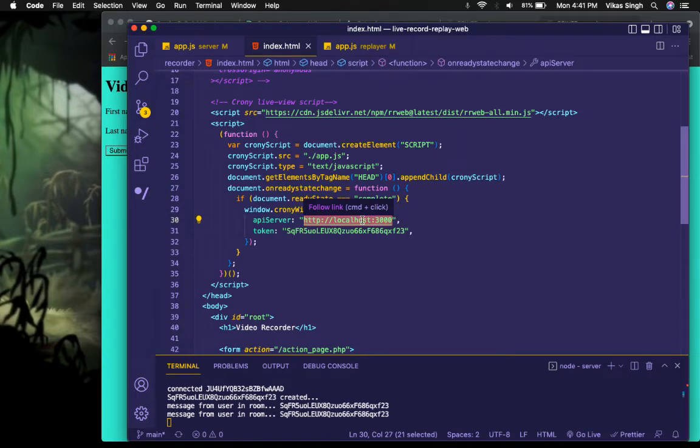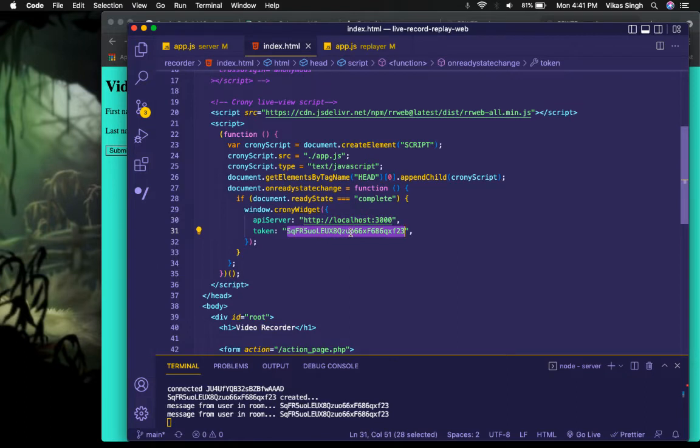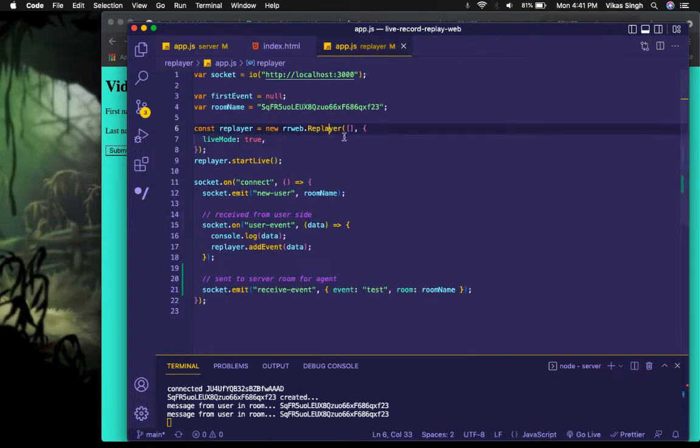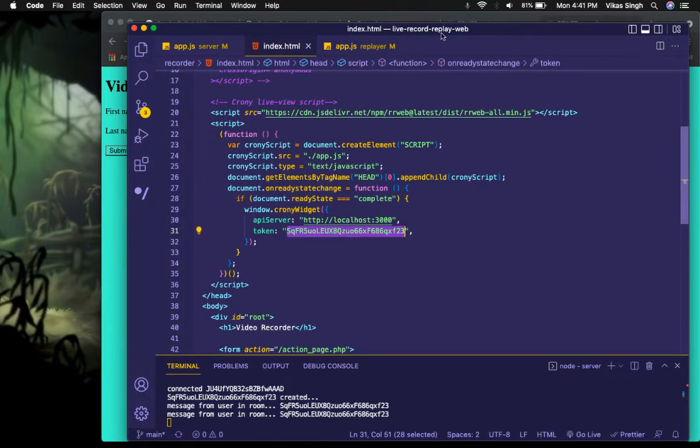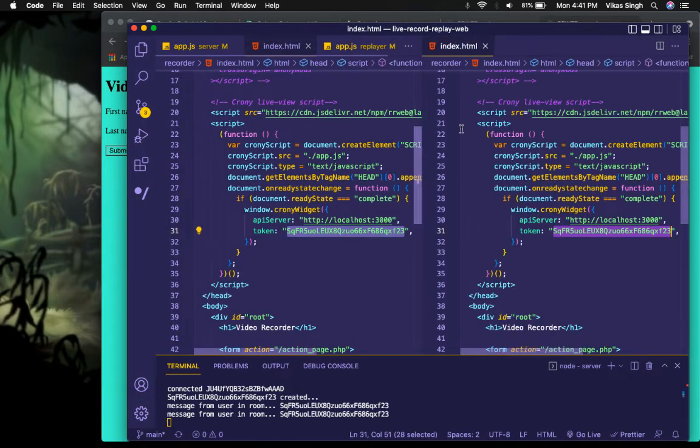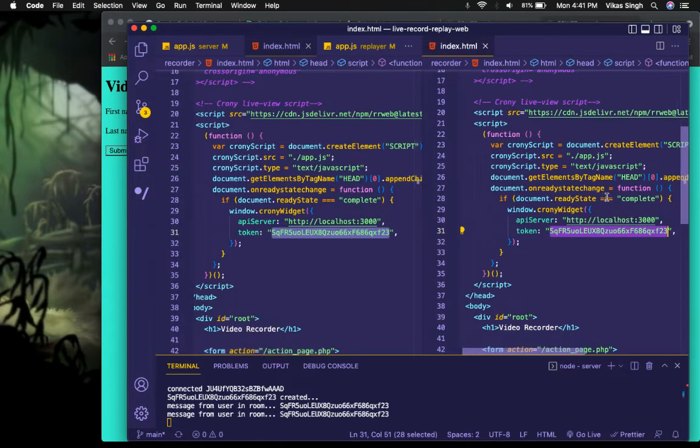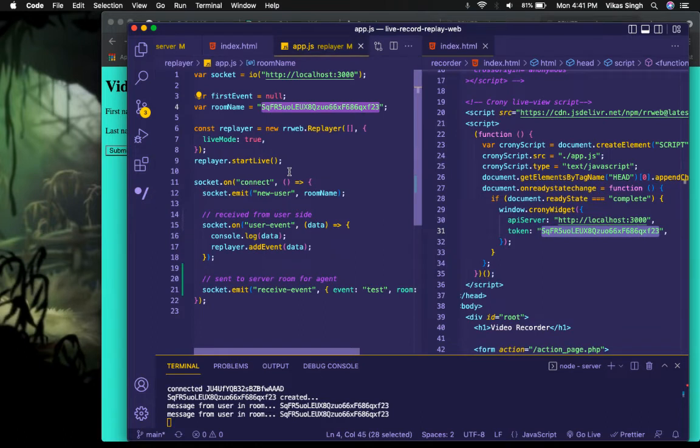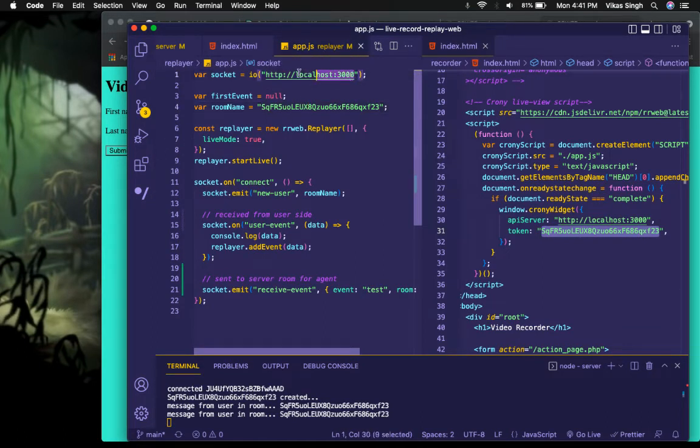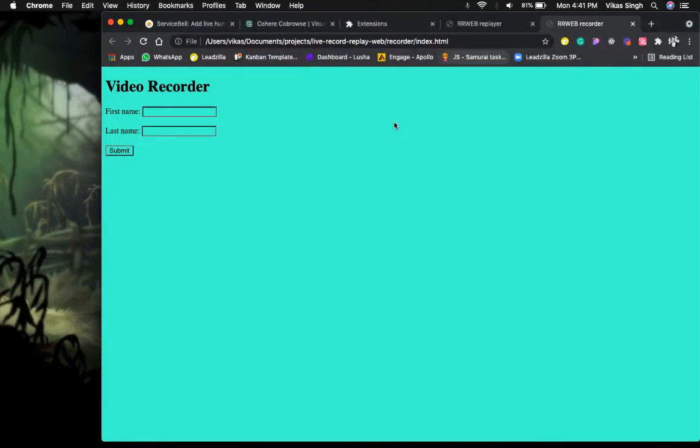This is basically an API key or token that you use to uniquely identify your website. This should be the same here on your client website and on the replay. So make sure these two things are the same - here on the client website and here on the replay - and also the server URL should be the same.